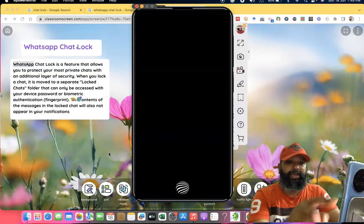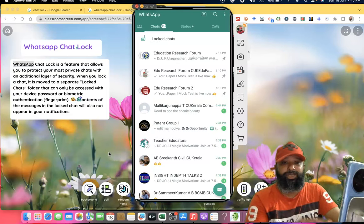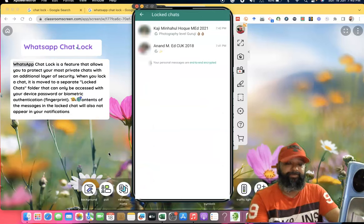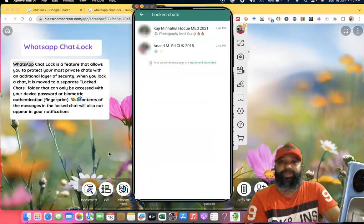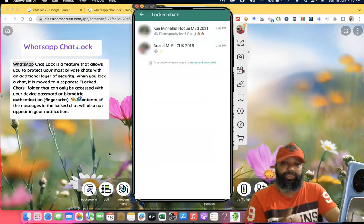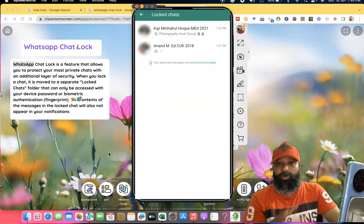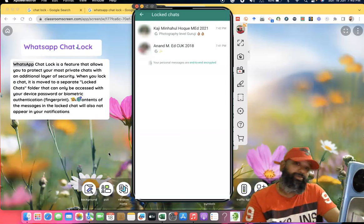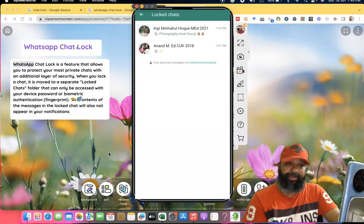So this is how we keep chats in the Locked Chat option. Hope this video is useful for you. Thank you all, we will meet in the next video. Bye.